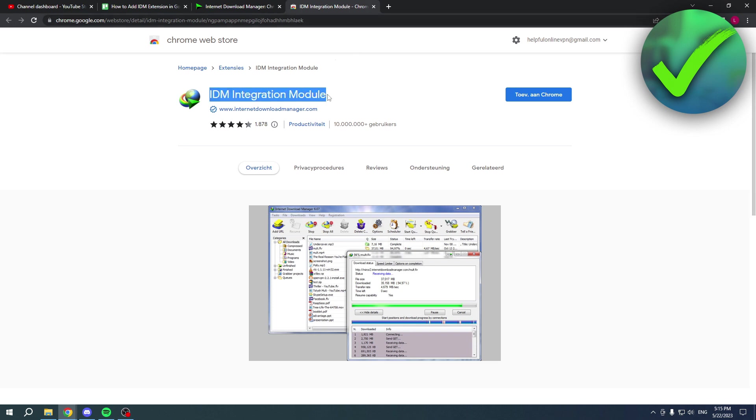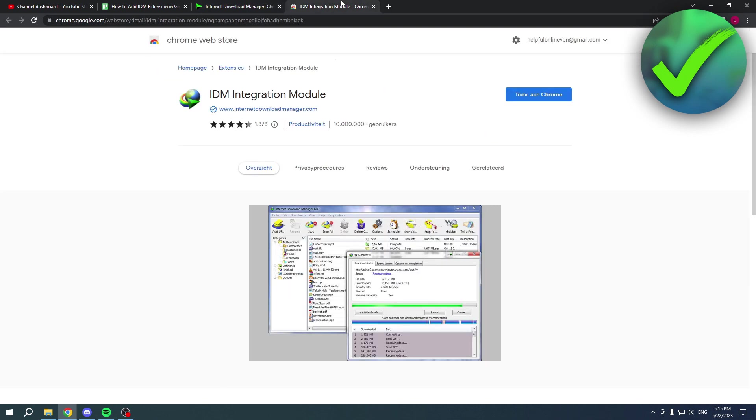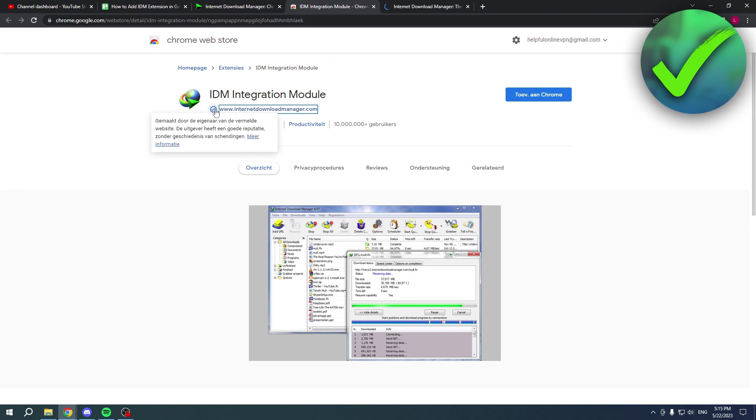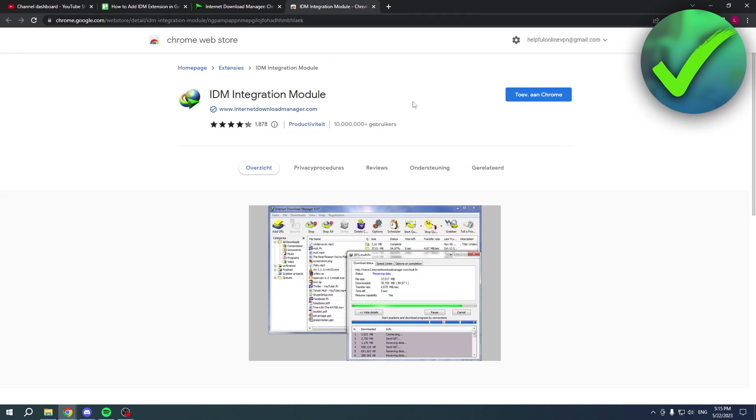If you were to search for this in the actual Chrome Store, I believe you won't find it. You only will find it with this link. It also says that this is official, verified by these people from the official website, and it has over 10 million users. So this is the legit one. You have to add it to Chrome and that will fix it for you.